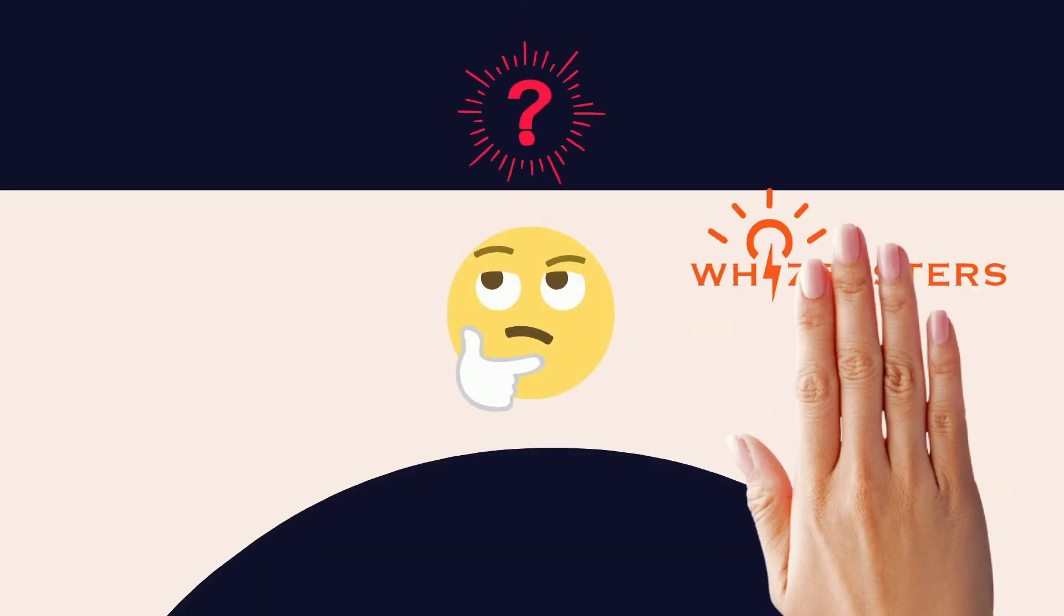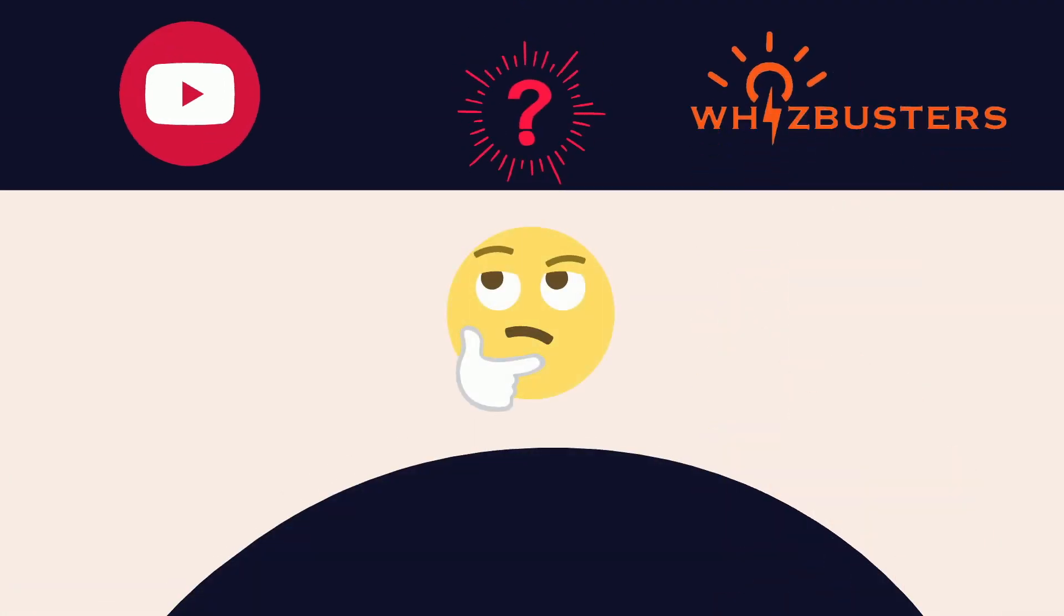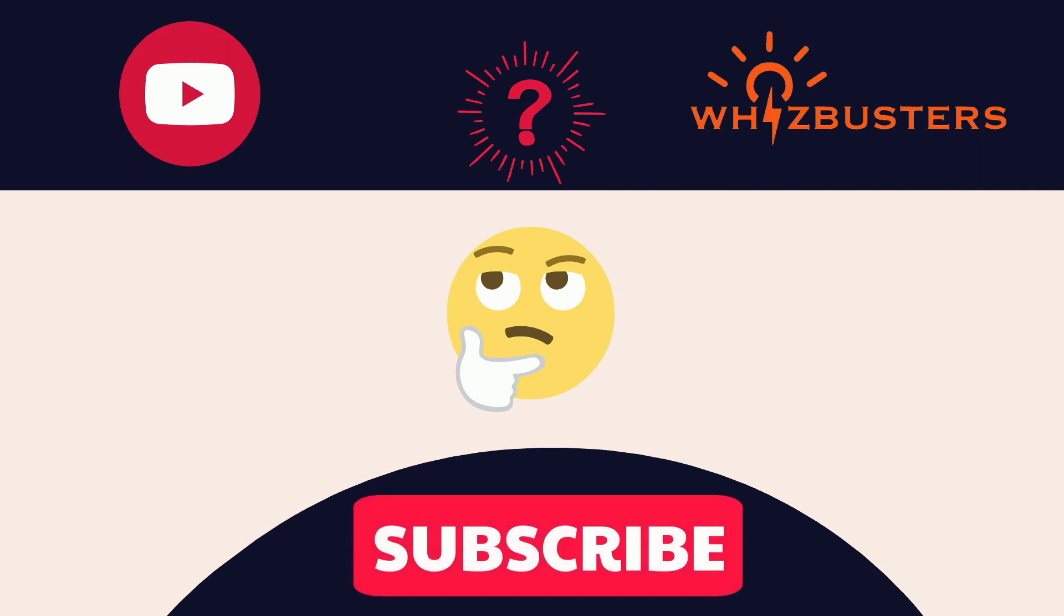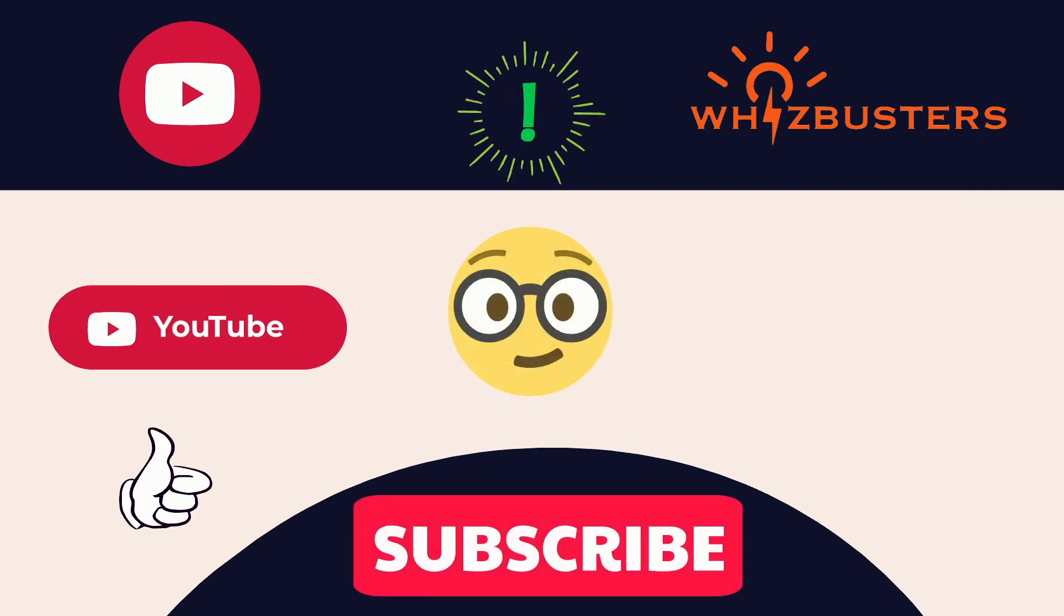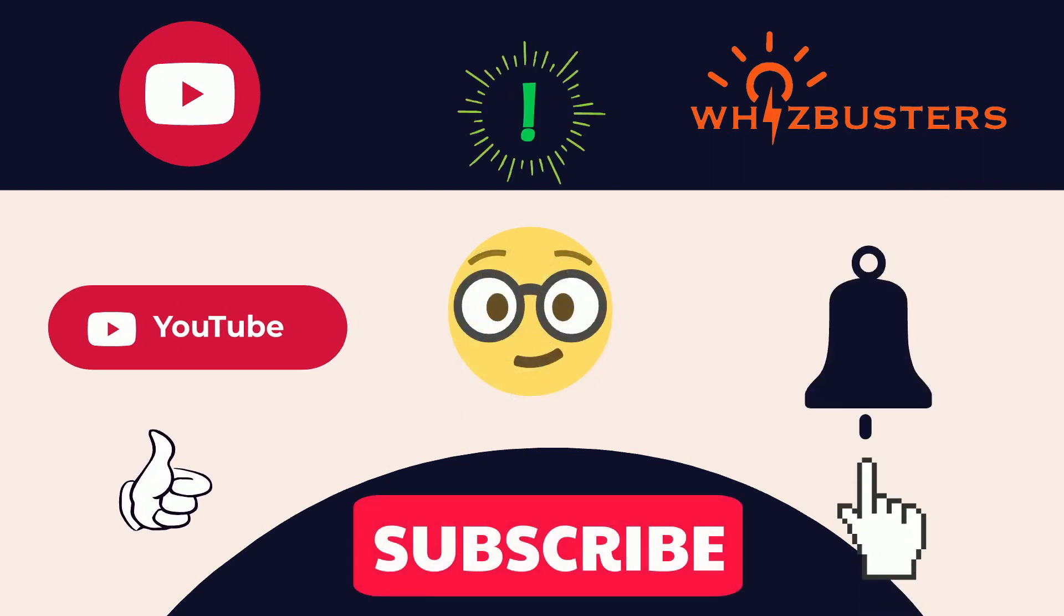But before we begin, to stay updated with new videos, be sure to subscribe to the channel and ring the bell to get notified of the latest videos out.